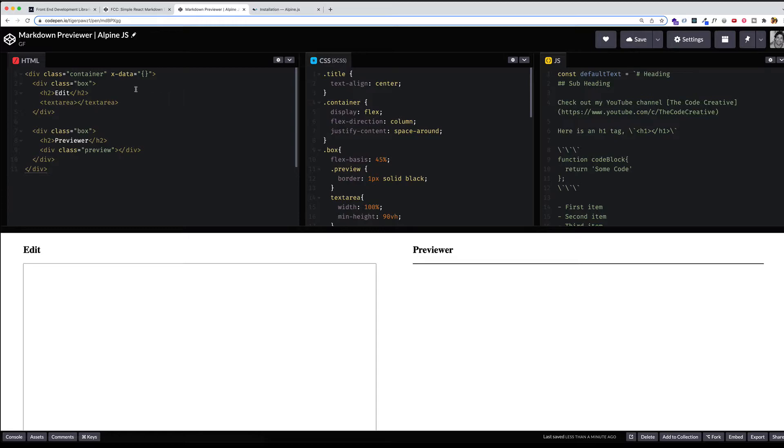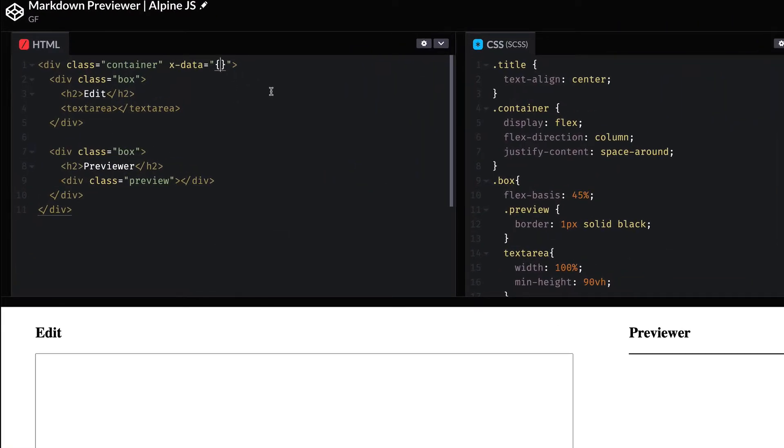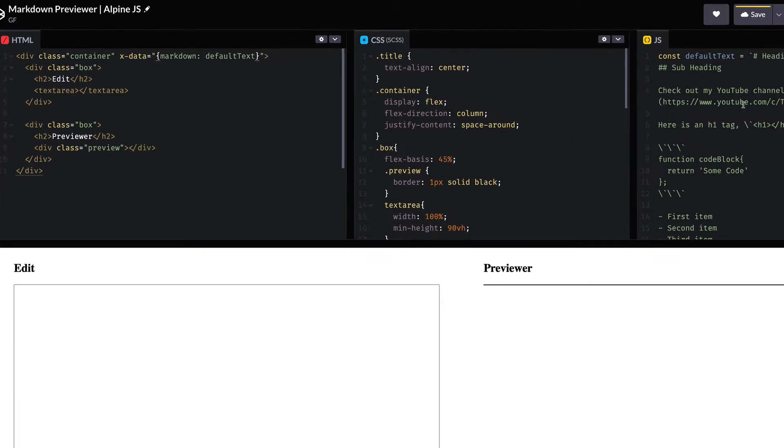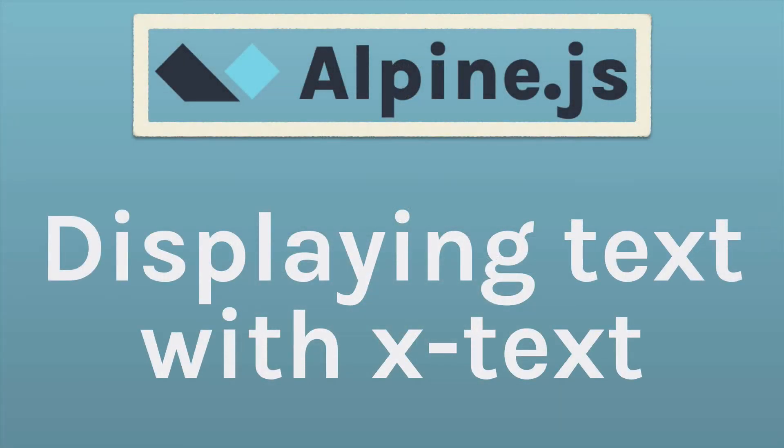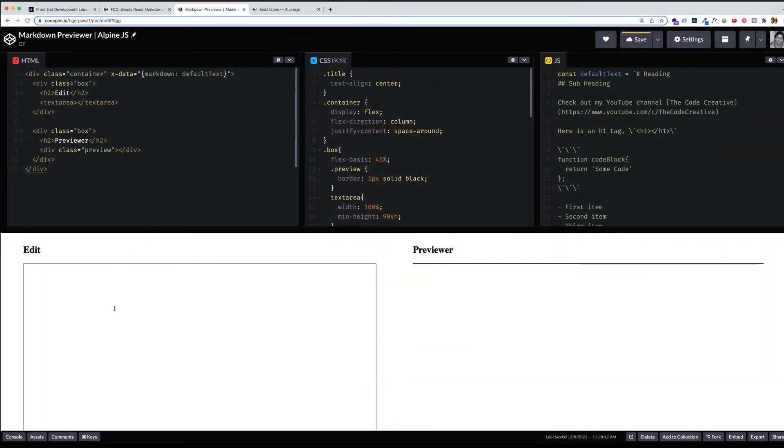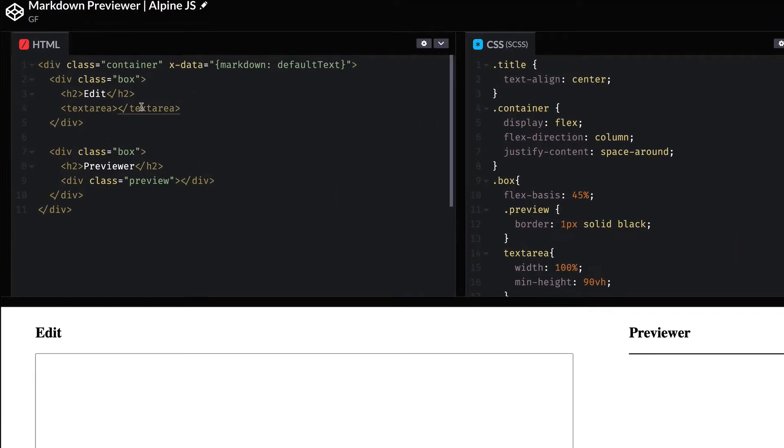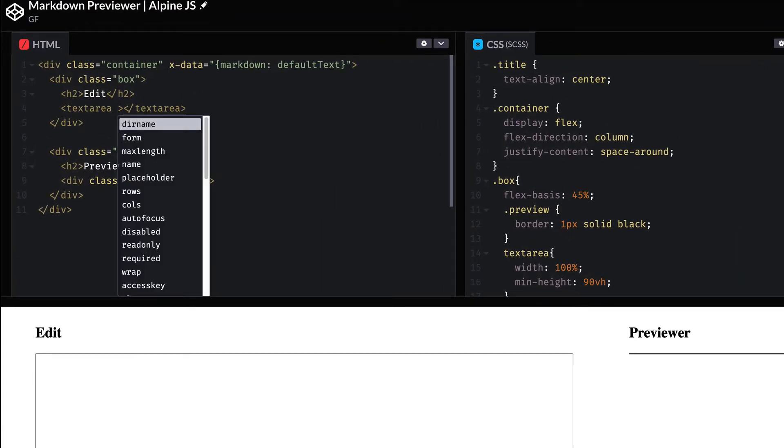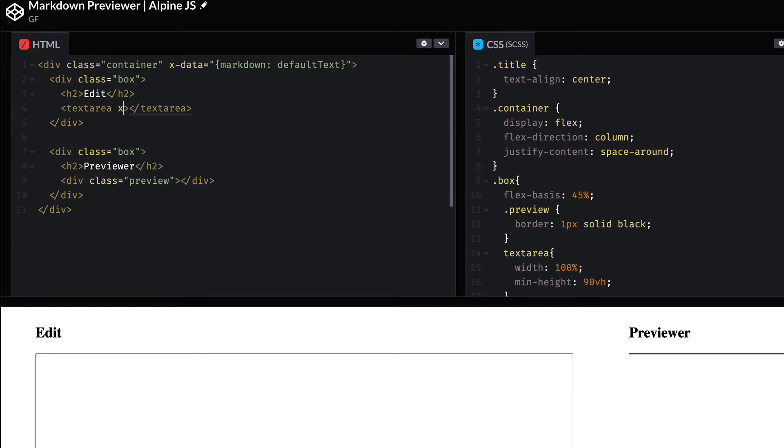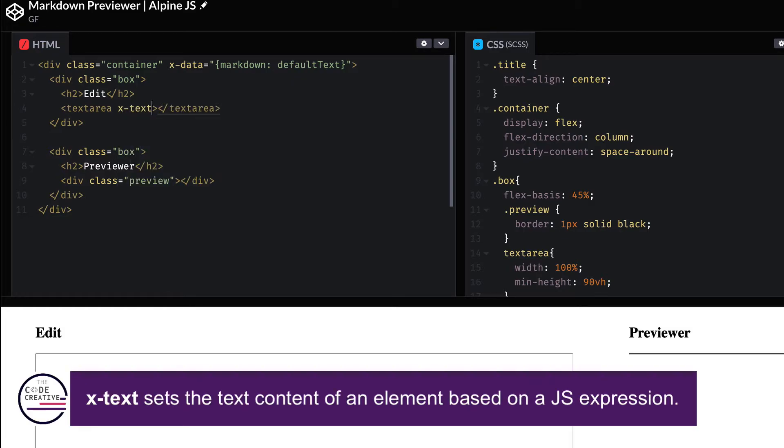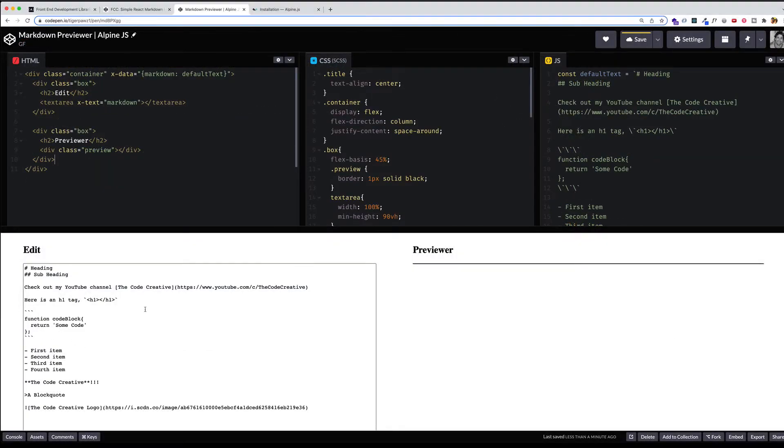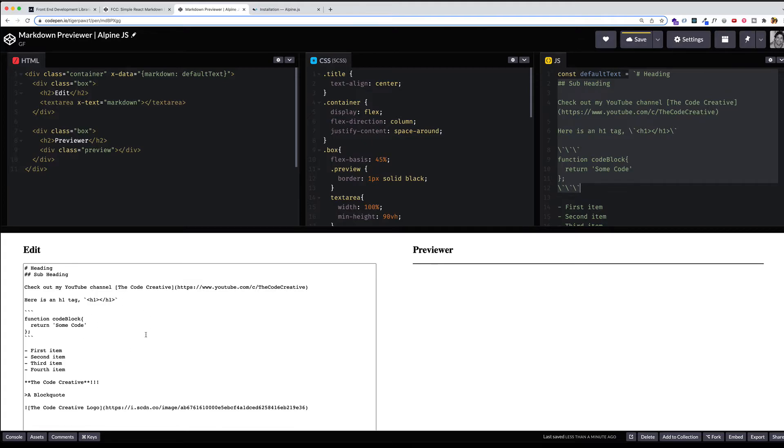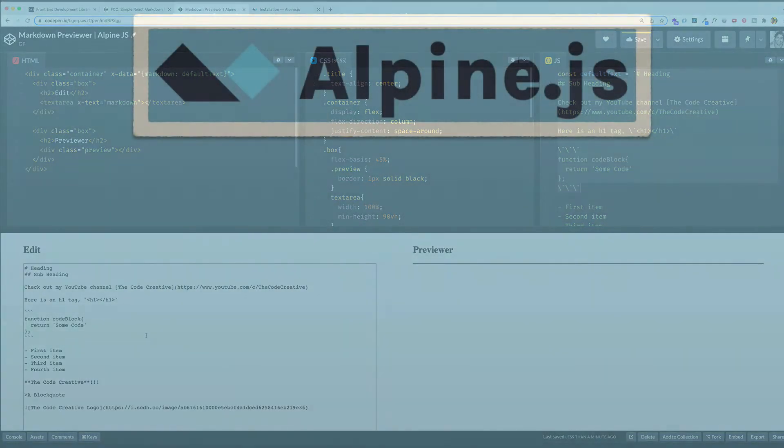Going back to AlpineJS though, what I can do is I can create a property in the x-data object, and I'm just going to call it markdown. And I'm going to set its value to be that defaultText, which is coming from this JavaScript file. Now, we're not seeing it appear here yet because we're not outputting it to the screen. In order to do that, I can use another directive, and I'll use that on the text area element. This is an AlpineJS directive, and it's called x-text. And that's used to set the text content of the element. So again, I'll open up a pair of quotation marks. And because this div and this text area are nested inside of this outer containing div, I have access to this state. So if I refer to markdown here, you can now see in the edit window, all of the markdown from my JavaScript file is appearing here in the edit window.